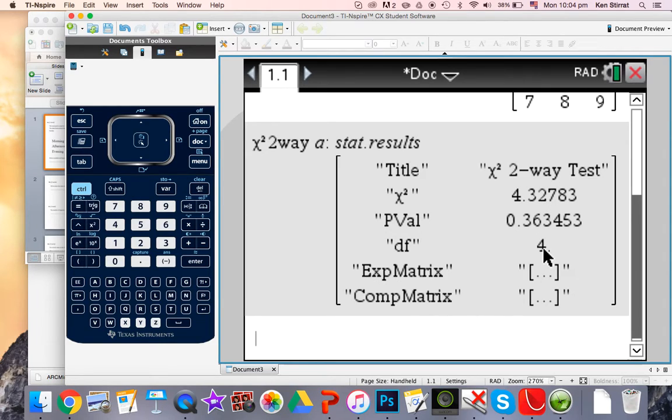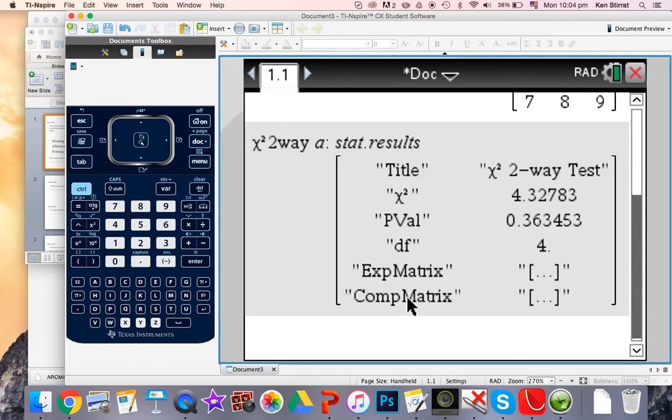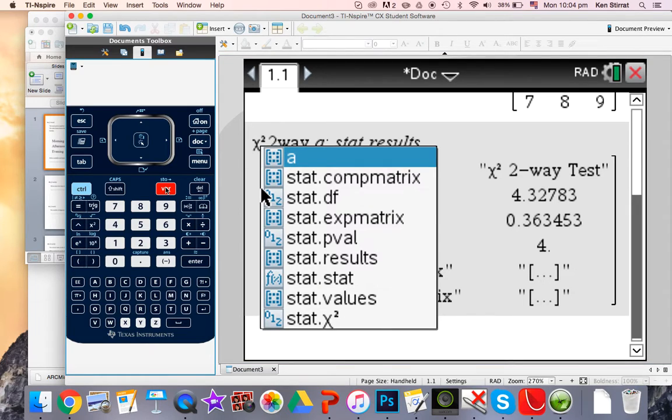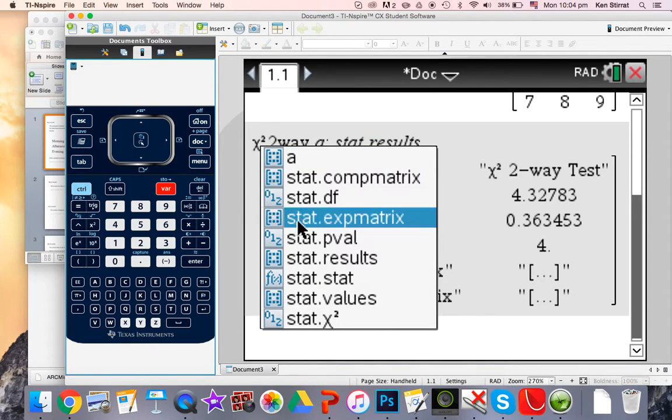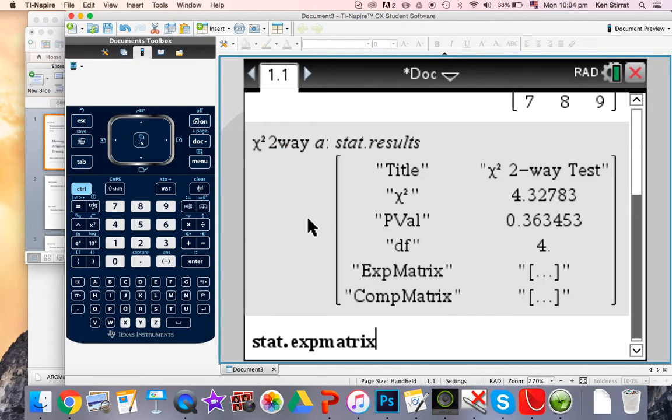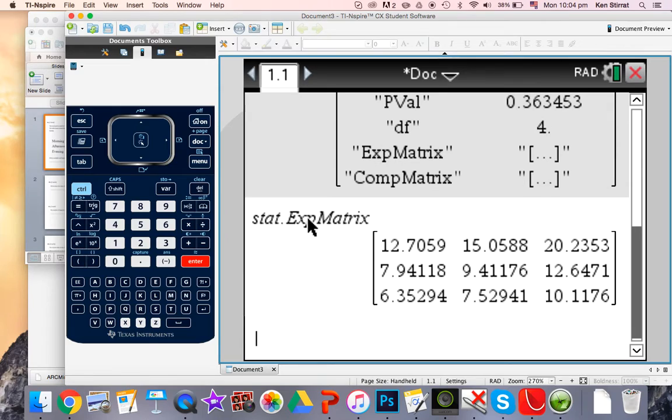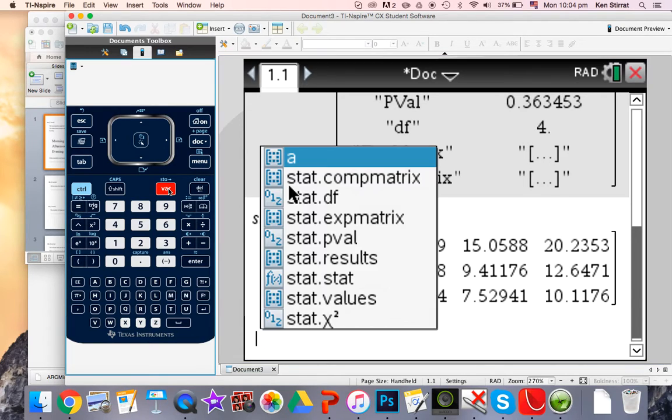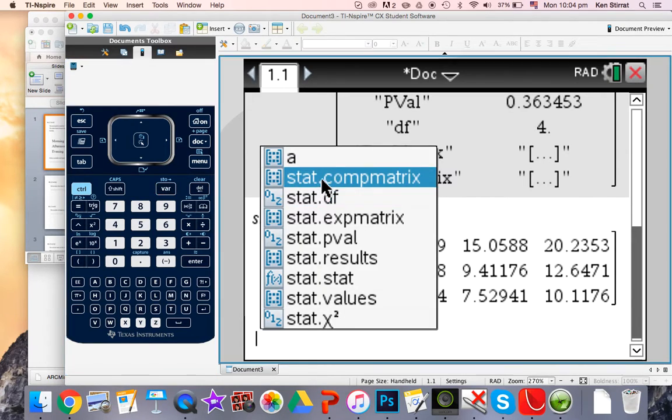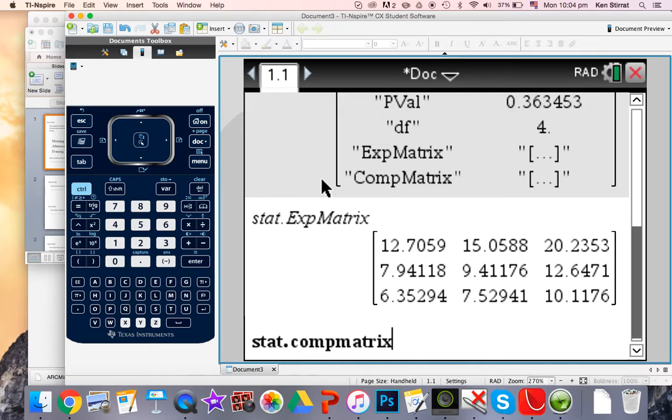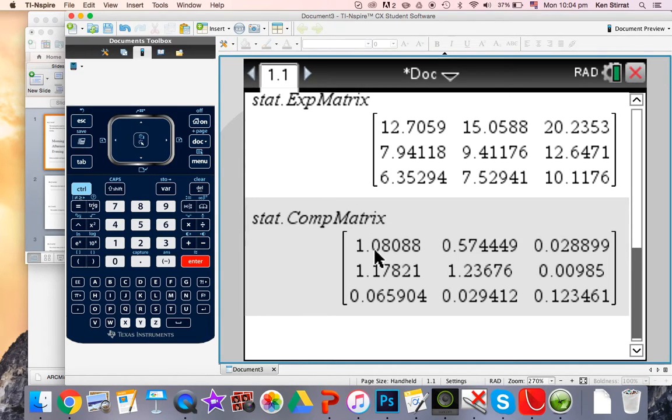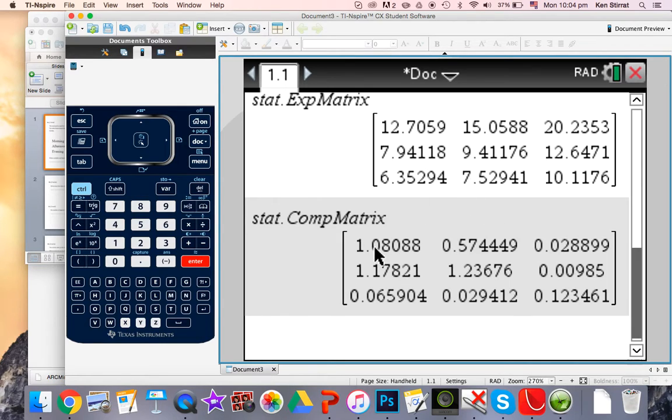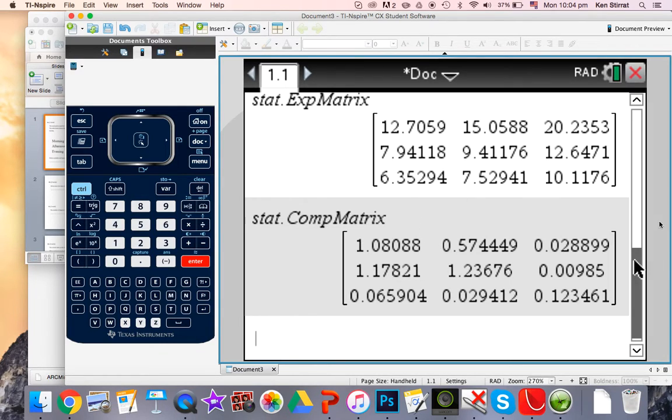Degrees of freedom is 4, and notice we can get the expected matrix and the computational matrix from this magic button here. Expected matrix, so these expected values here if you're ever asked to use them. And let's have a look at the comp matrix. The comp matrix, so this is the individual chi-squared values for each cell. Once you do O minus E squared, now you're not going to need that really, except on your internal assessment. So both these figures here aren't really needed for exams but they are definitely needed for the actual internal assessment.